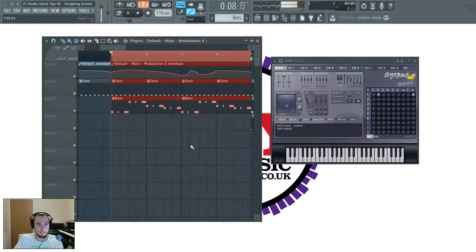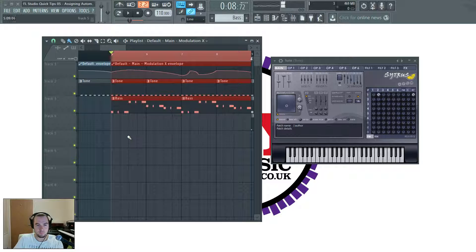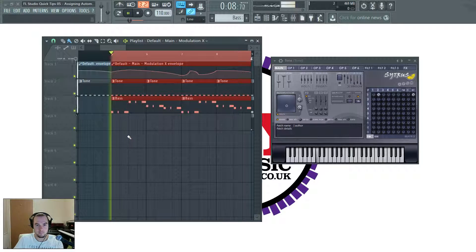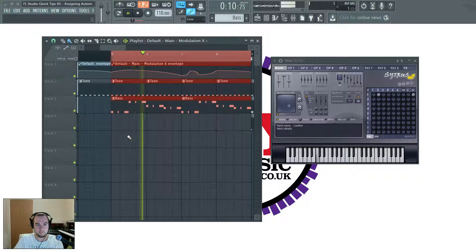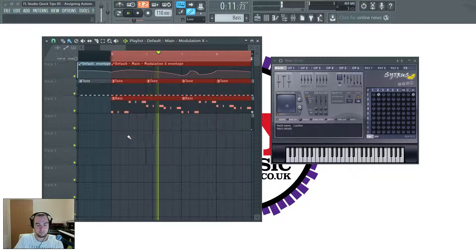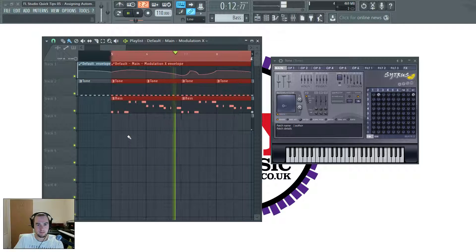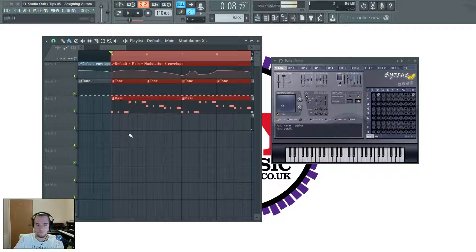So I've added a bass line which goes like this. Awesome, isn't it?